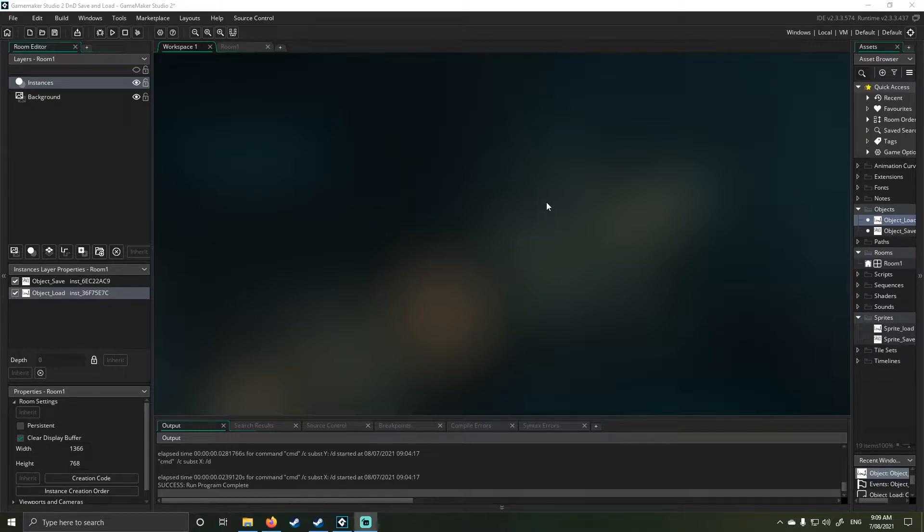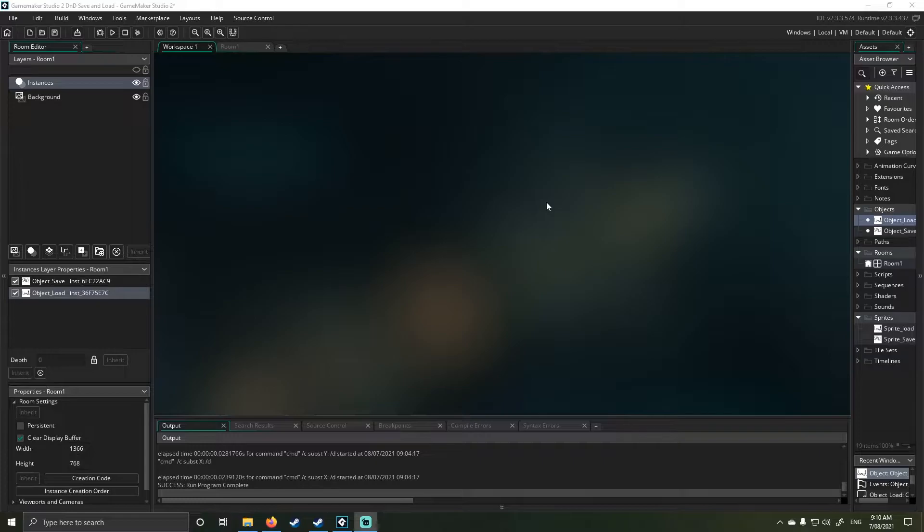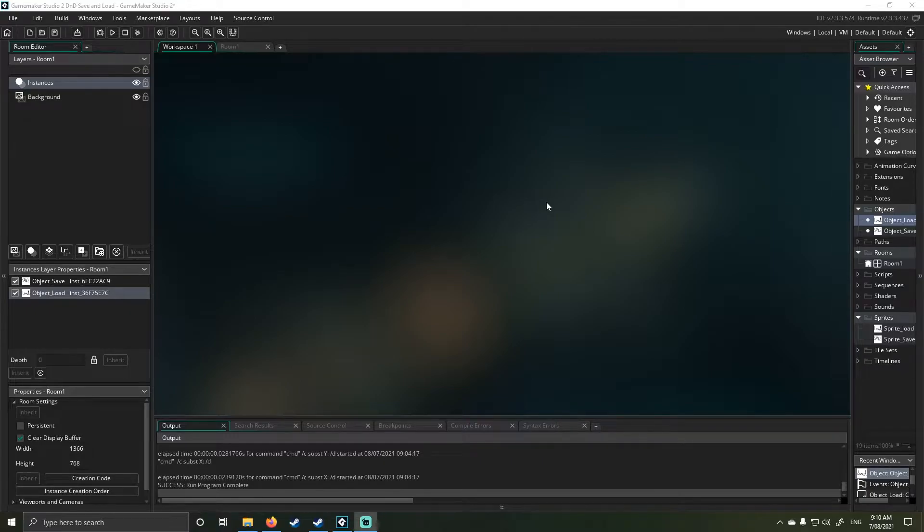I haven't done drag-and-drop in Game Maker for the past, I don't know, when was Game Maker 8 released? I think 16 years-ish was the last time I did something around drag-and-drop.